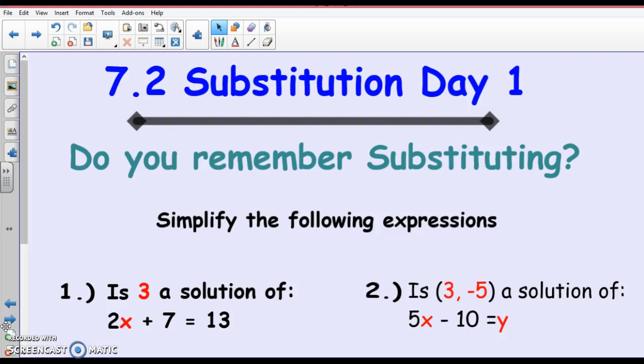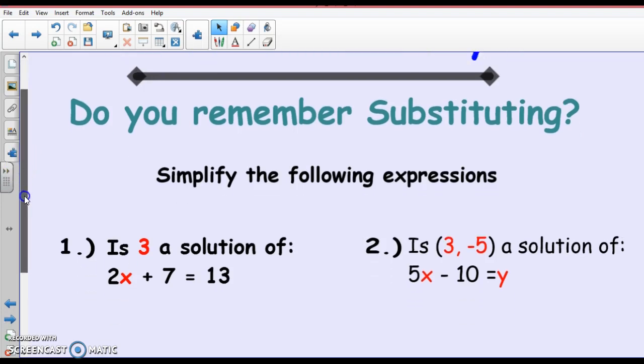All right. The notes that I gave you today in school, or that are attached to the email — there were two pages. The first page is just solving by substitution, which I'm going to do now, and then I'll stop this lesson and record the word problems in a separate lesson. You'll have to watch both of them. All right, so let's take a look at these notes.